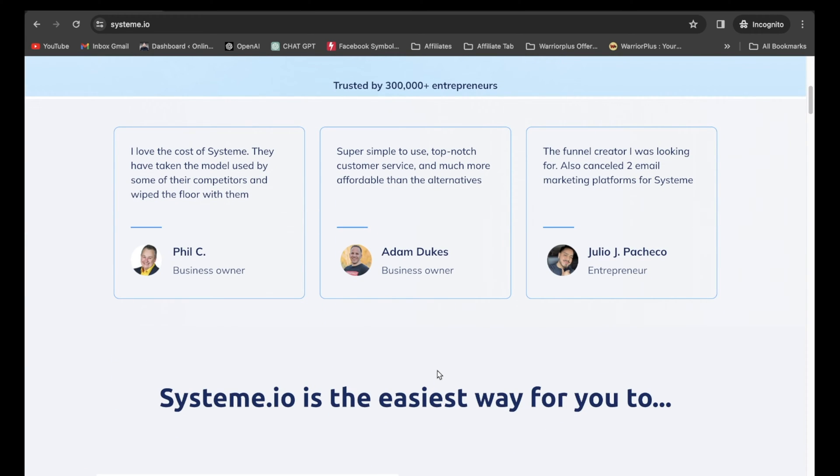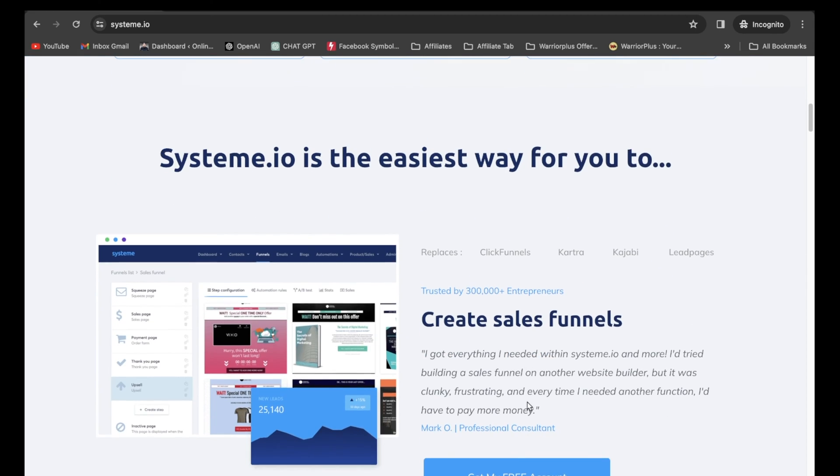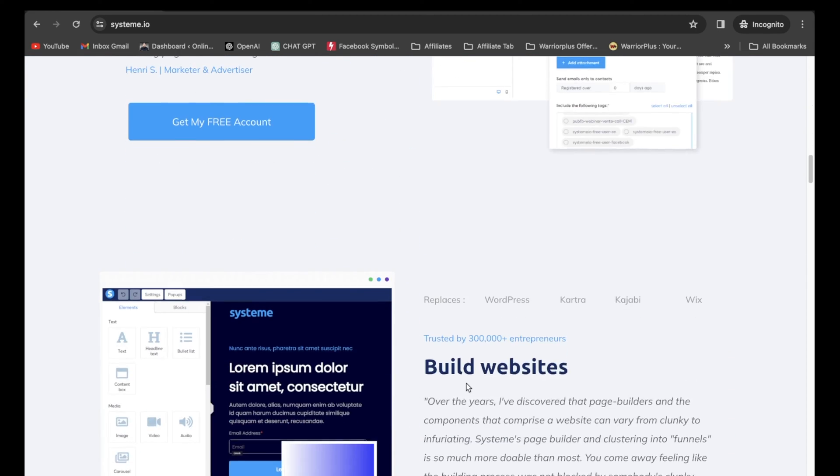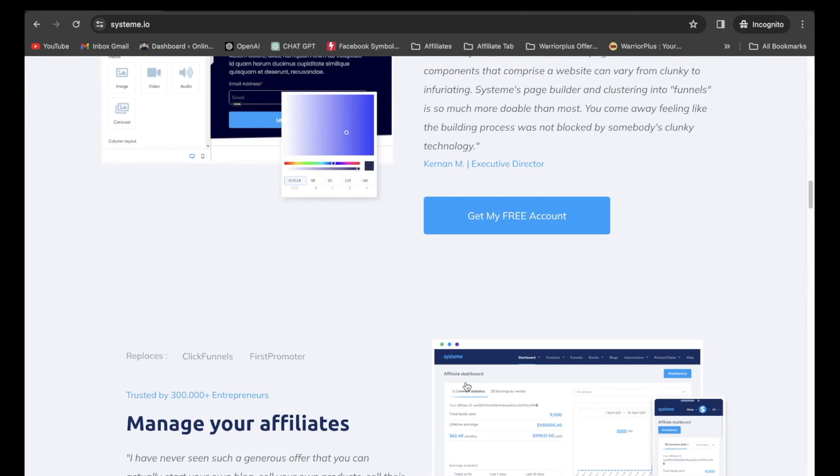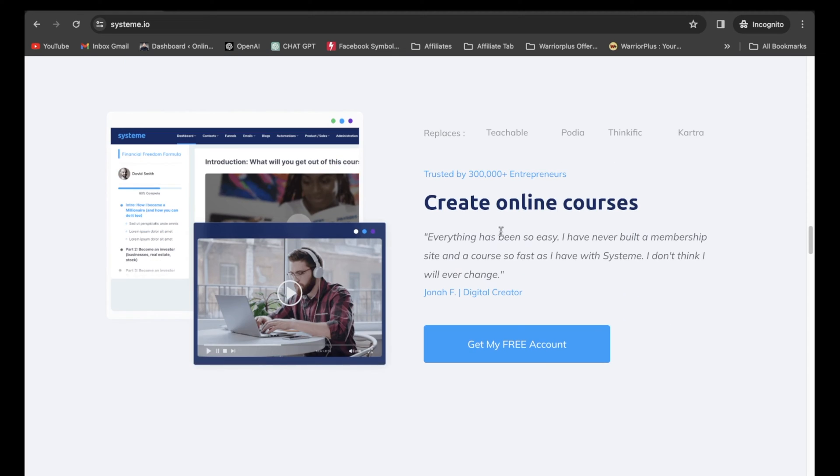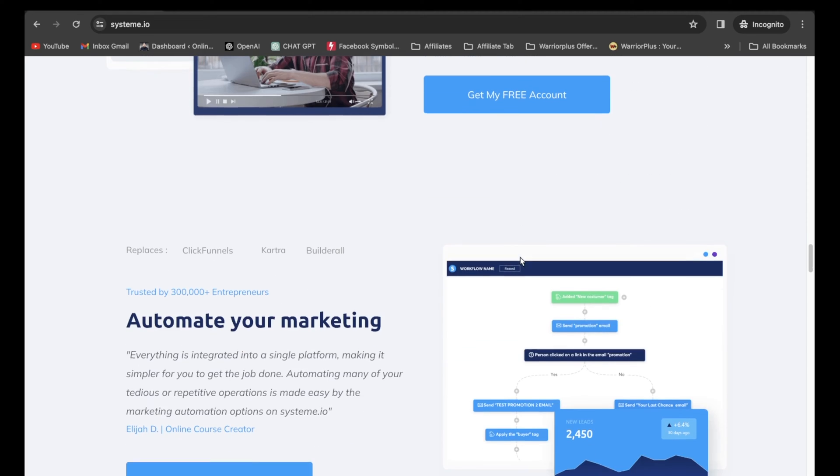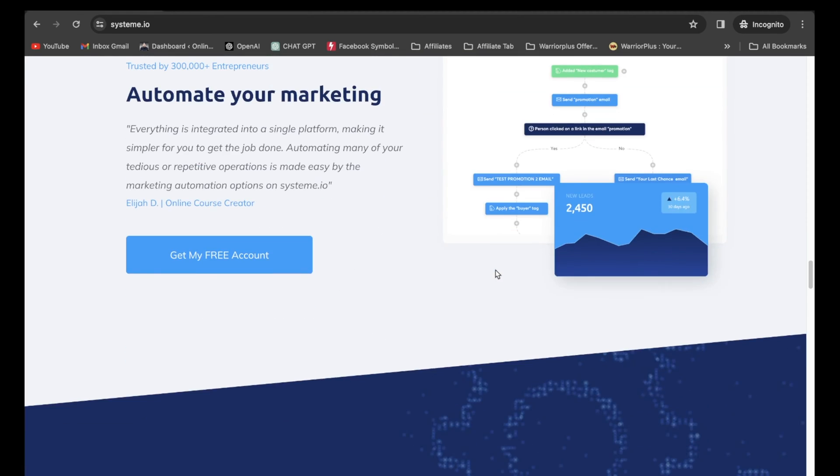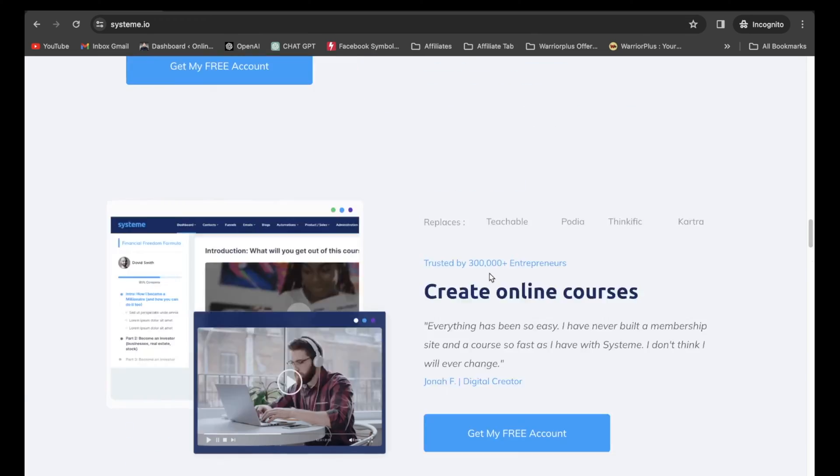Now let's go over some amazing features System.io offers. You can create sales funnels, send marketing emails, build websites, manage your affiliates, create online courses, automate your marketing, and so much more.